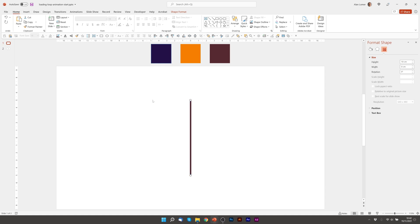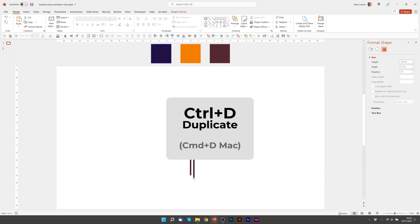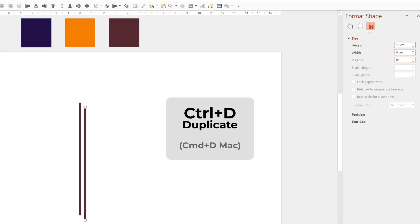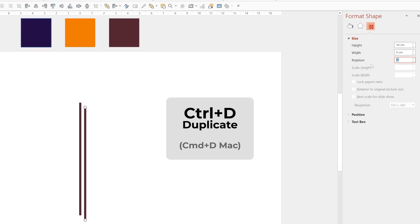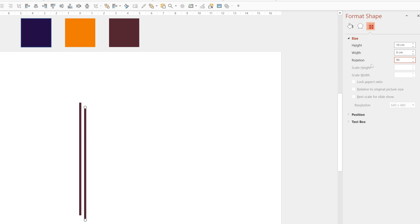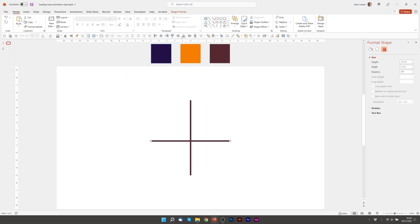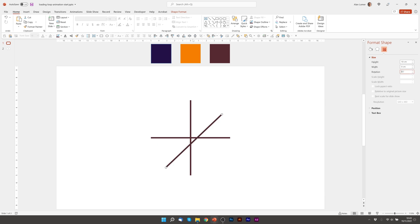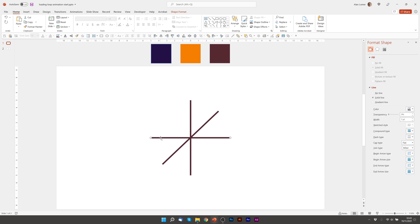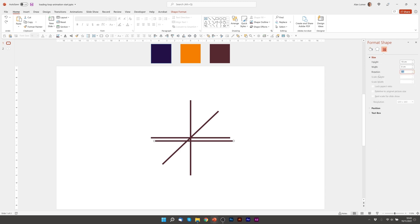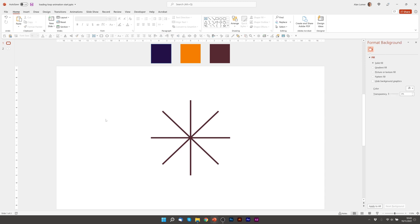Now we're going to duplicate and rotate. So I'll press control D and I'll firstly rotate it by 90 degrees. Again align it to the middle, control D again and I'm going to rotate this by 45 degrees and align it to the middle and then control D on this one and I'm going to rotate this by minus 45 degrees. Now finally align this to the middle and this is the first part of our shape for this animation.